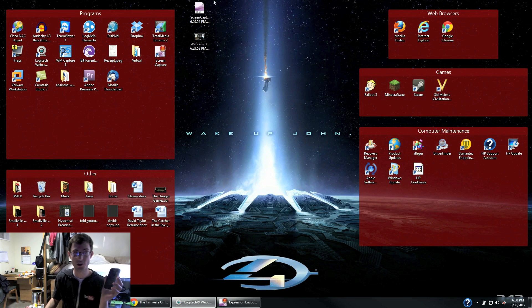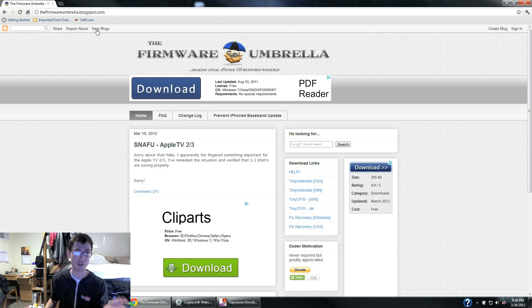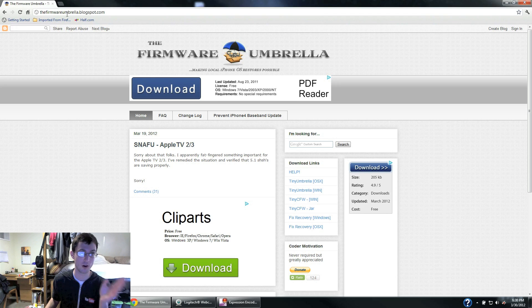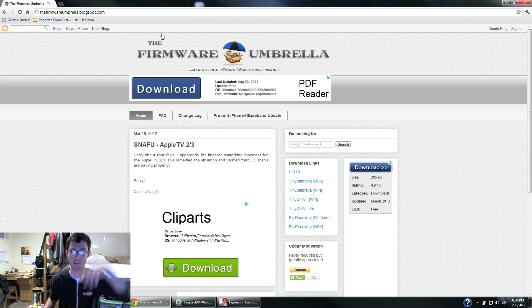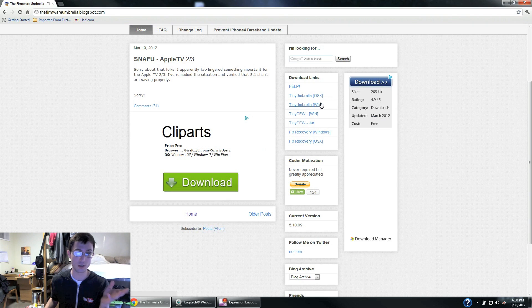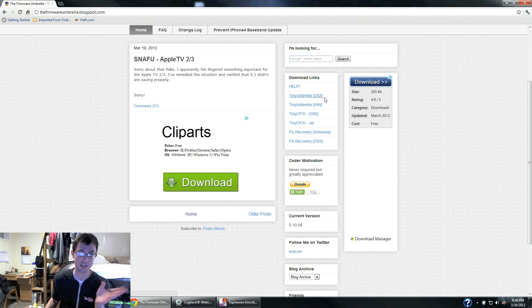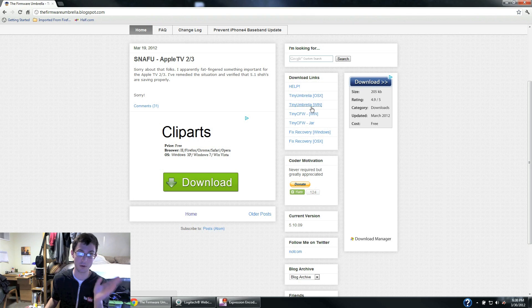Now the first thing you're going to want to do is download a program called Tiny Umbrella. So you go to this website right up here, the firmwareumbrella.blogspot.com. I'll post a link in the description. And then depending on whether you have a Windows computer or a Mac computer, you're going to click on the Tiny Umbrella OSX or the Tiny Umbrella WIN.